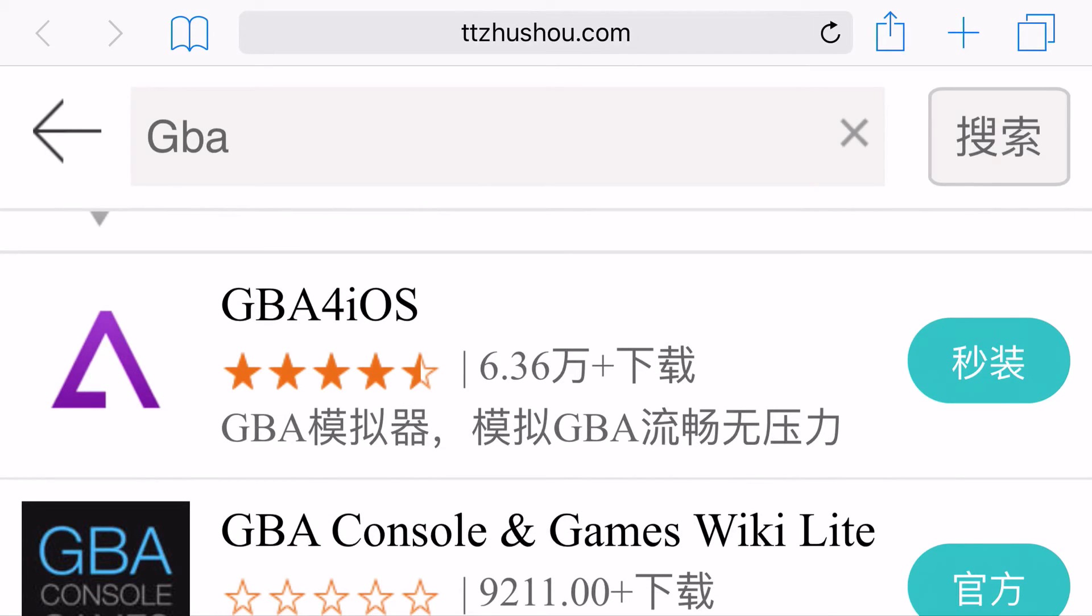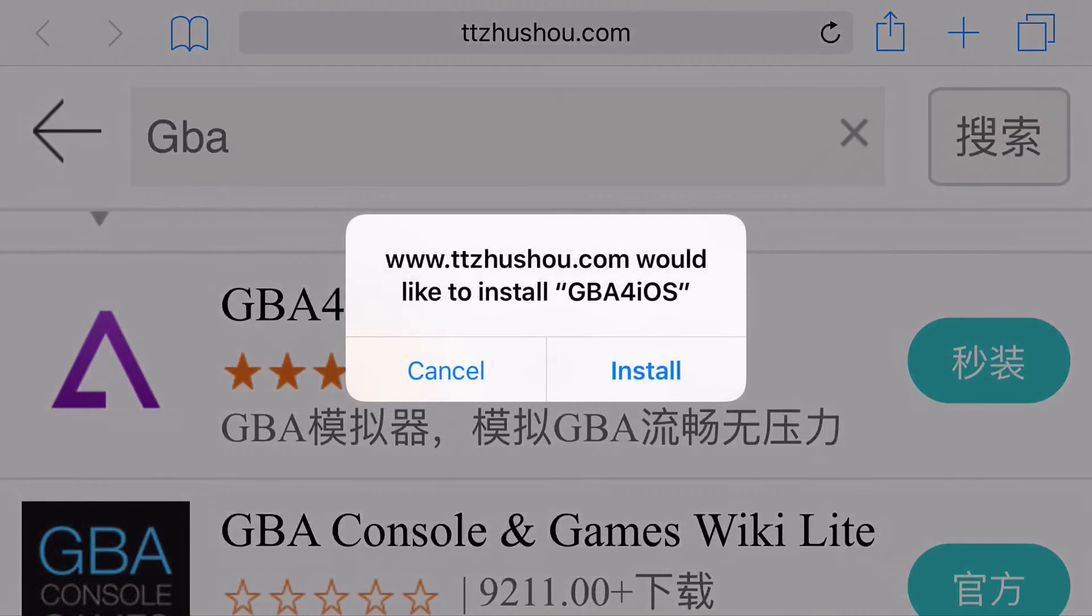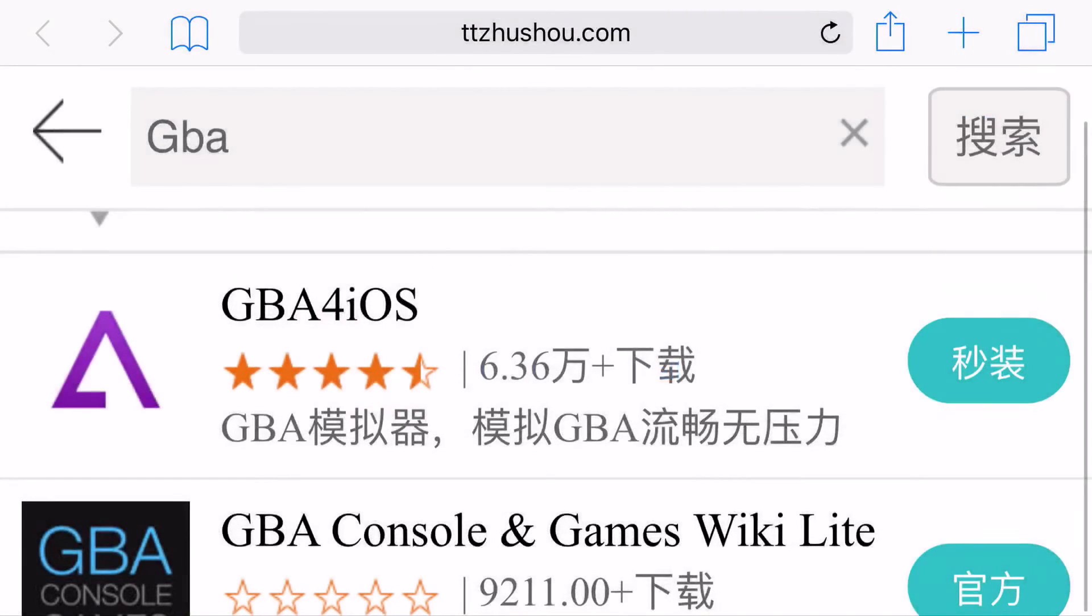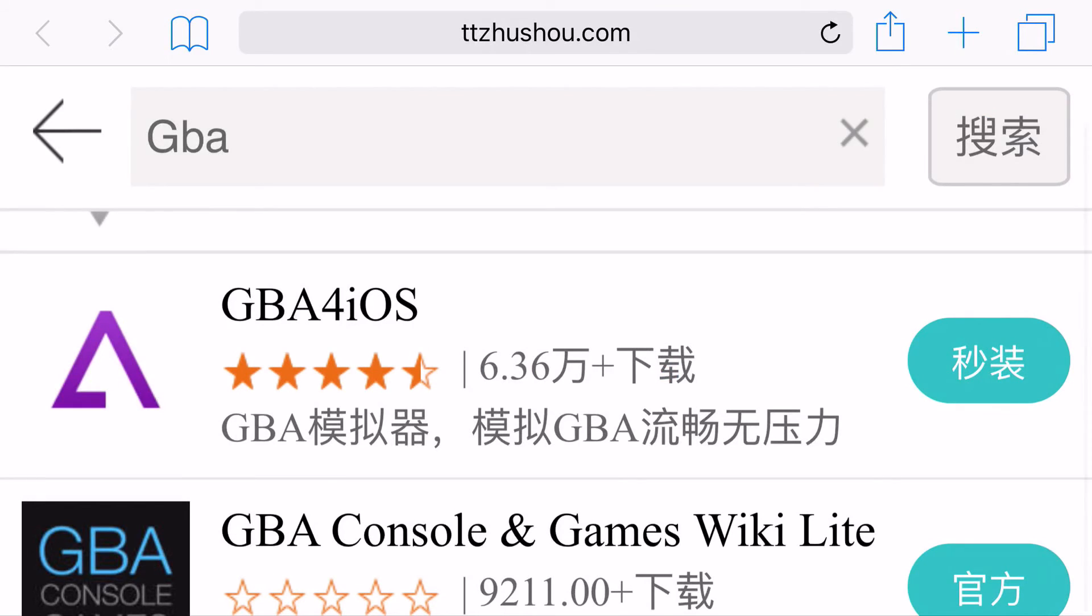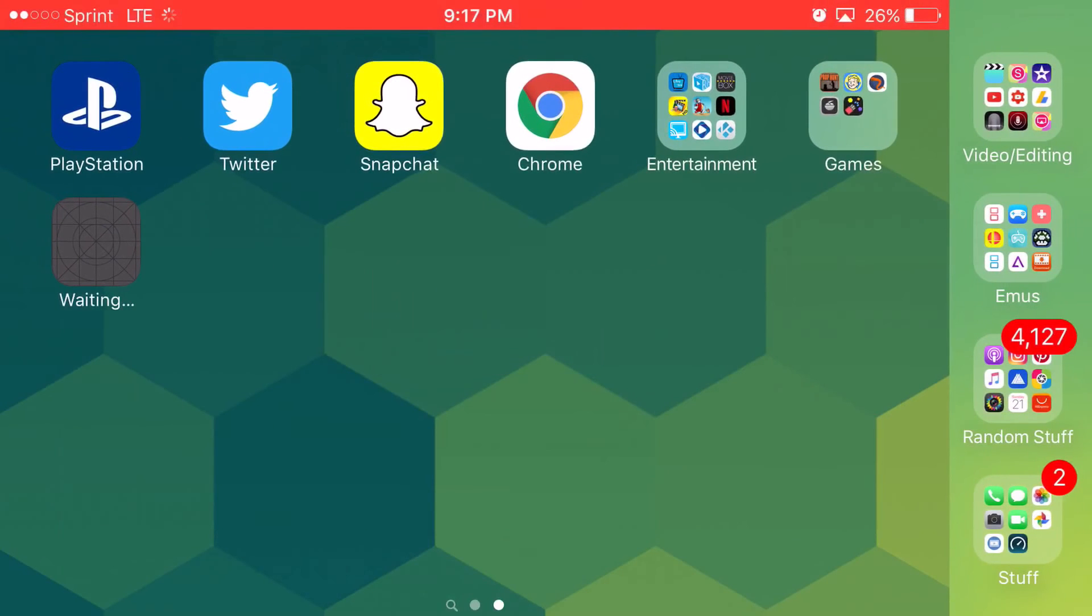So basically, it should just look like this. And you want to click this button on the side of GBA for iOS. Once you click on it, it's going to say install. And you just basically want to let it just load up and install.